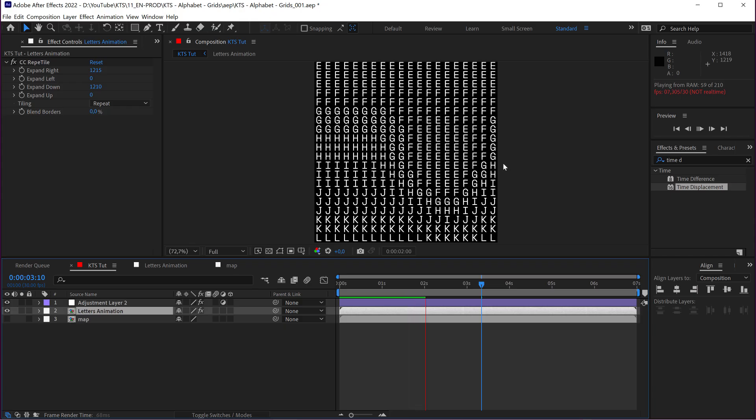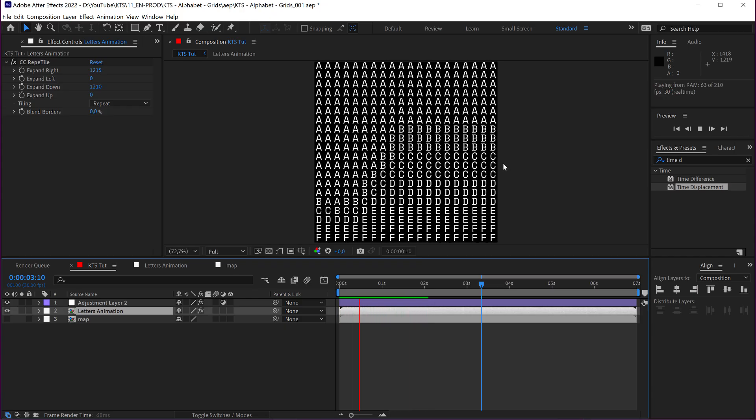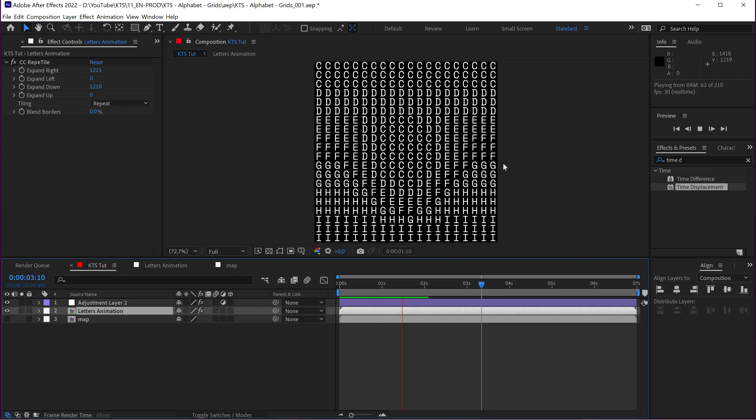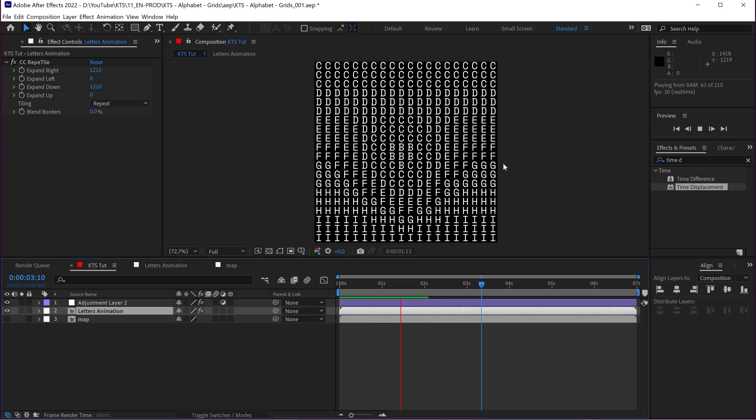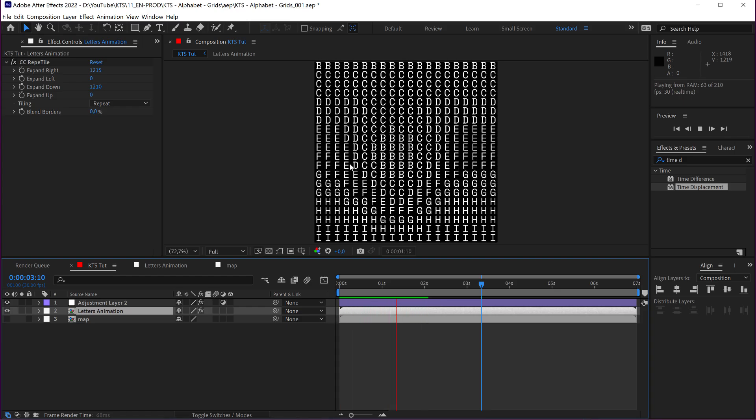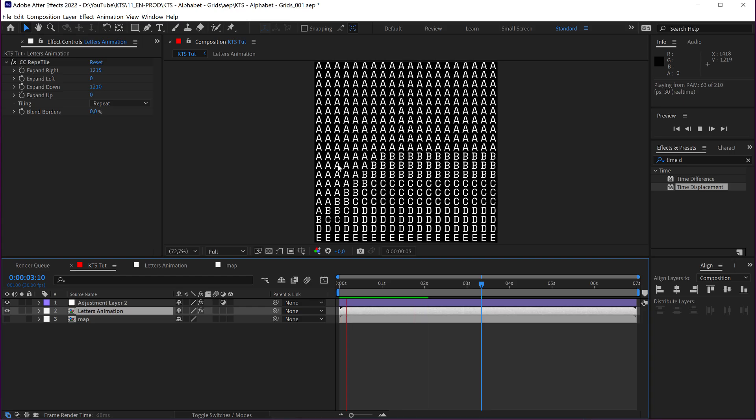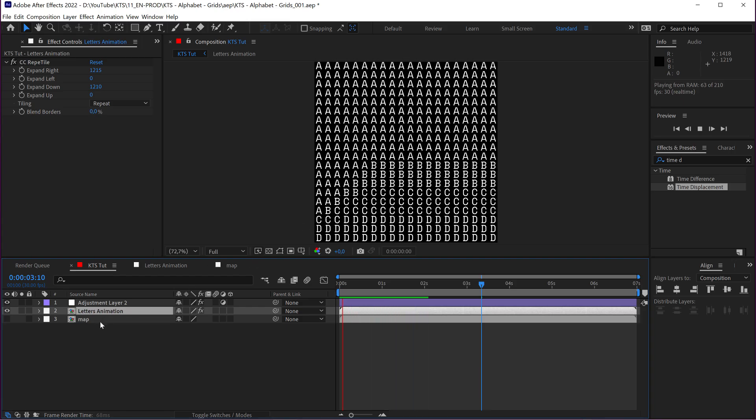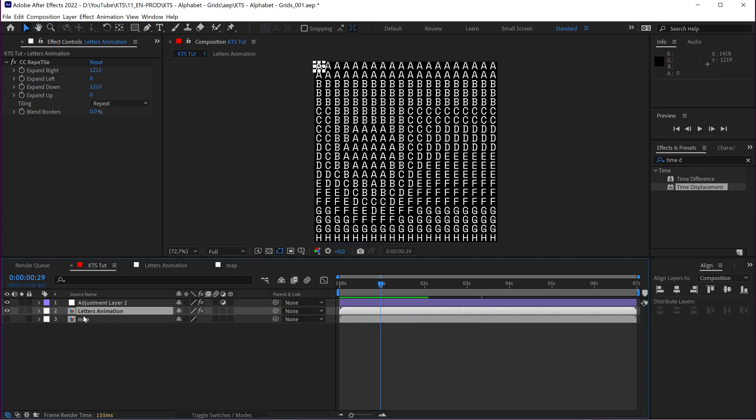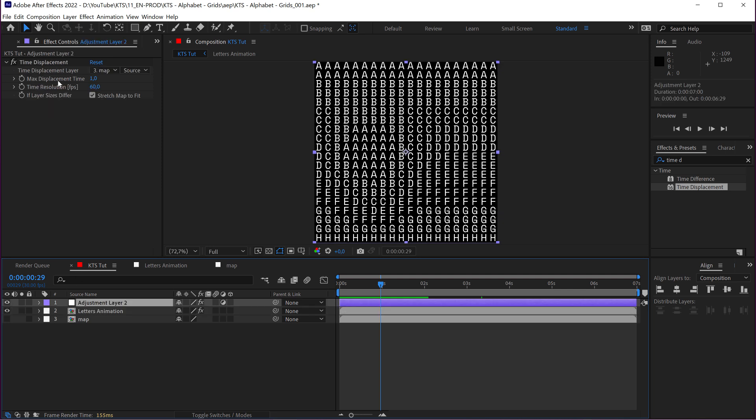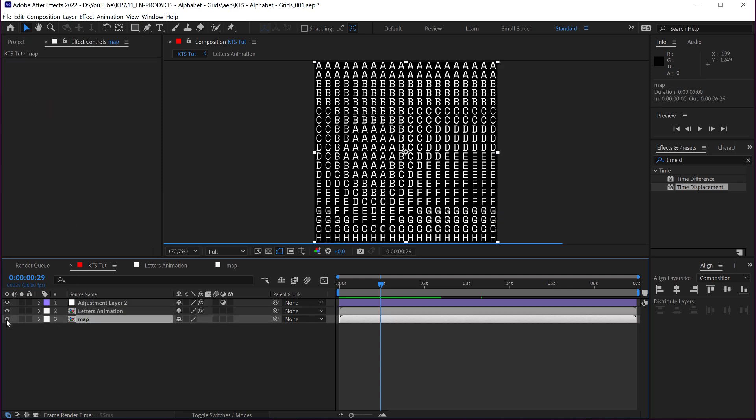So, I think this is super nice path to explore and to create your own crazy grid letters animation. It is only a matter of generating a grid and then with this time displacement and a proper map like this one here.